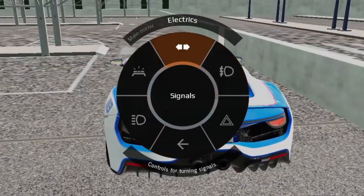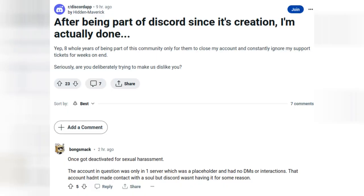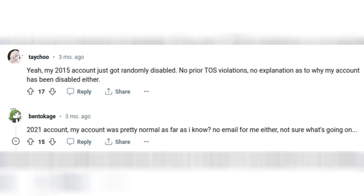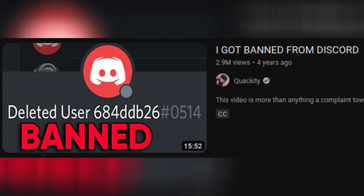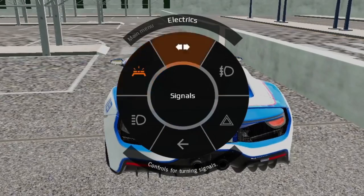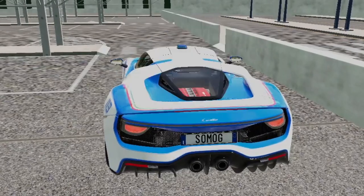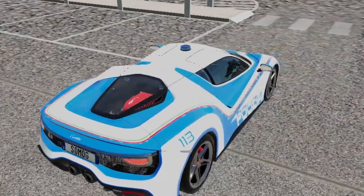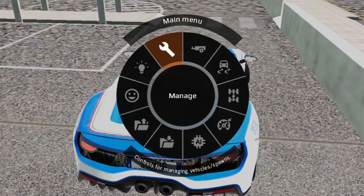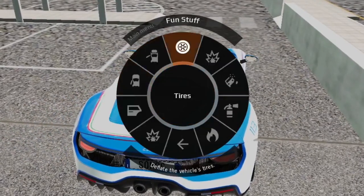And secondly, this has happened to many people, not just me. It's even happened to a fairly large YouTuber called Quackety, who makes a lot of Discord-oriented content on his channel. So this video is basically to document my experience and to give other people a warning just in case it happens to them.